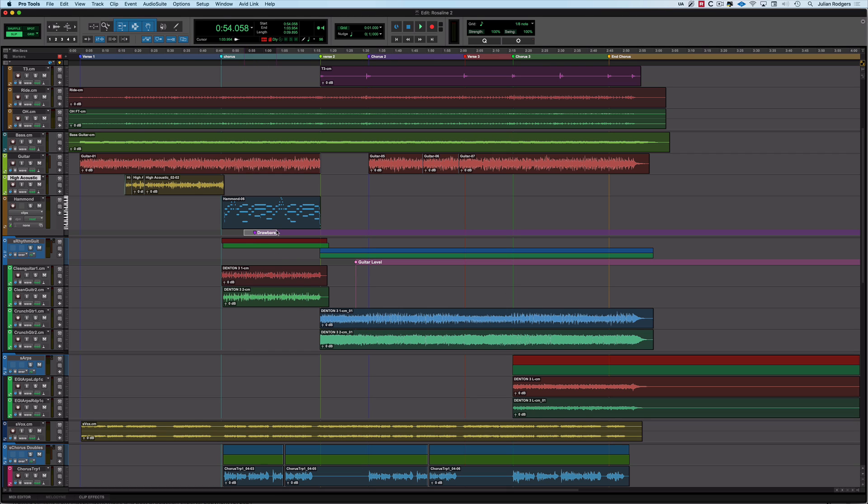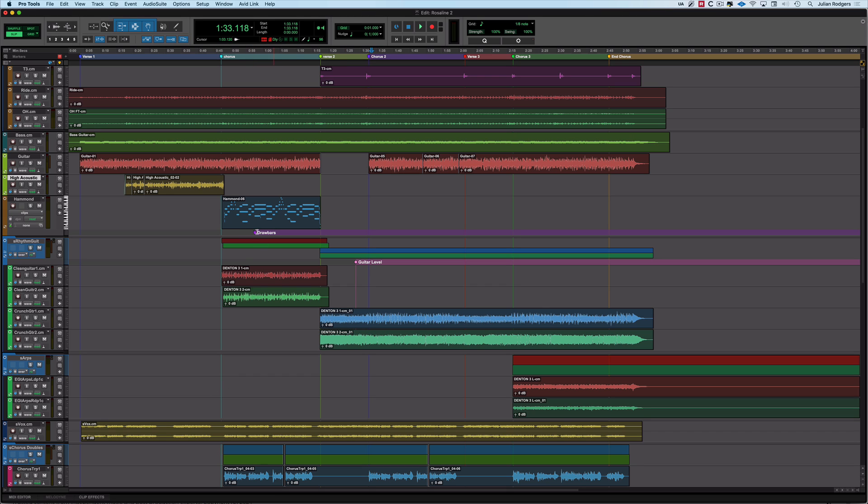This, for example, is a track marker, and this here is a folder marker. They're almost the same. The main difference is that on a ruler marker we have this line that goes the whole way down the session. On a track marker, we don't have a line because it only pertains to a single track, but on a folder marker, we've got a line that only goes across the member tracks of that folder.